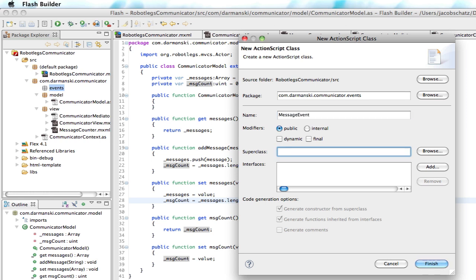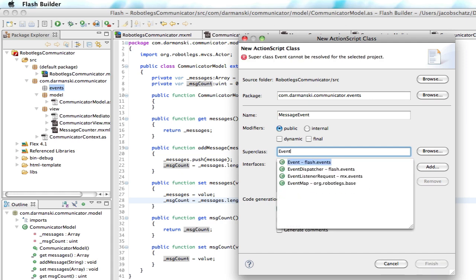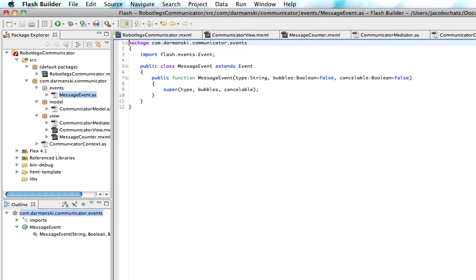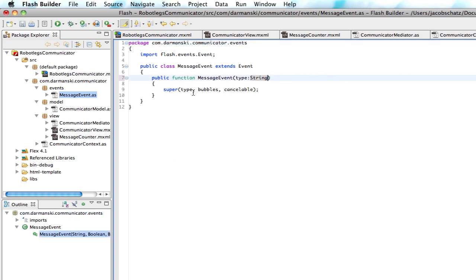And it's going to be called message event. Now there already is a message event in Flex built in, but it's not exactly what we want. So we're going to create our own. And it's going to override, sorry, it's going to extend the event class. So that's good. And you can take out the bubbles and cancelable out of super. So we'll take that out.